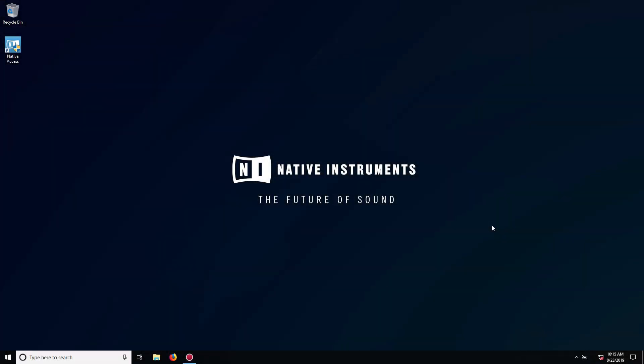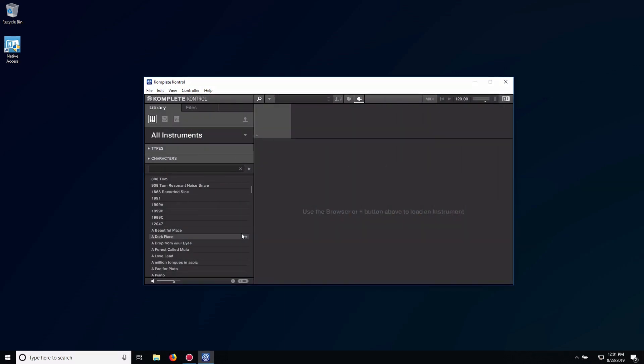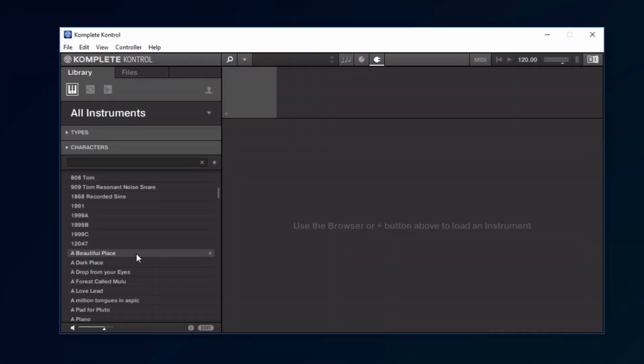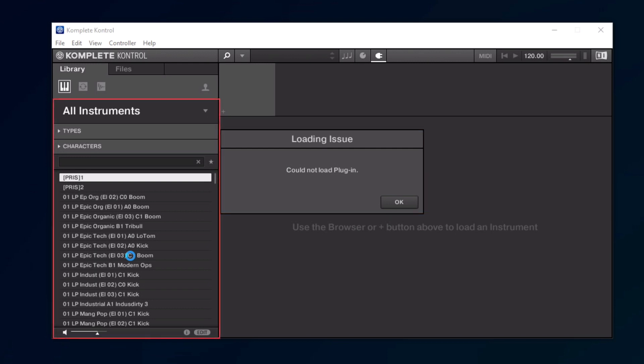Hello, this is Laz from Native Instruments. In this video, we will explain how to resolve the Could Not Load Plugin Error, which appears when attempting to load a preset from the Complete Control Browser.